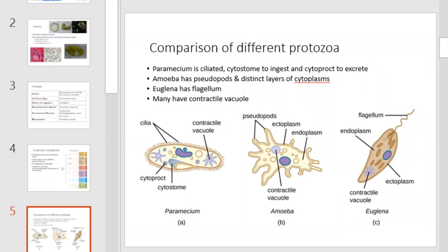Here we'll compare the different types of protozoa: the ciliates, the flagellates, and the amoeba. Paramecium is ciliated — it has a cytosome to ingest food and a cytoproct to excrete. The amoeba has pseudopods, or false feet, that it uses for locomotion, and distinct layers of the cytoplasm. The euglena is a flagellate and uses a flagellum to swim or propel itself. Many have contractile vacuoles, which help them maintain osmotic balance with their external environment.